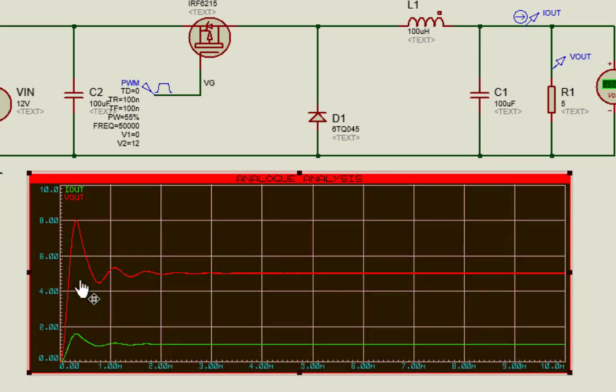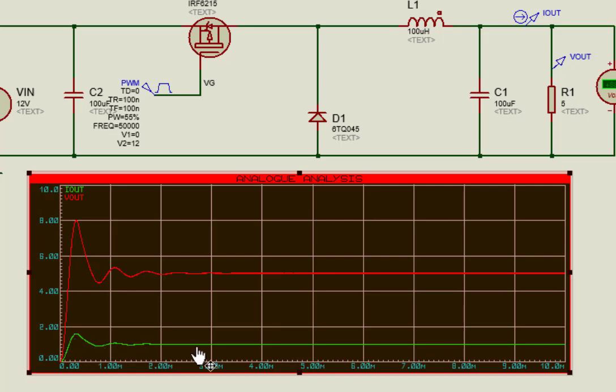After that, follow the same procedure to see output current waveform. As you can see, output current is continuous.